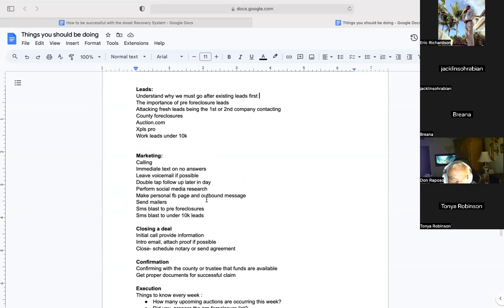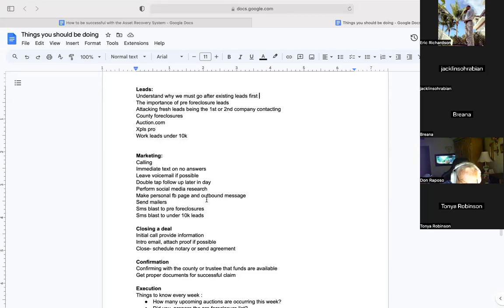We have our leads and understand what type to go after and why. We have our marketing — all ways to get traction and communicate with clients. Another important thing: you should be reaching out to relatives, associates, and employers — however you can get in touch. This is going the extra mile. Imagine if you did research on somebody, couldn't find them, but contacted a brother or sister who led you to the right direction. No stone unturned in this business — we are essentially private investigators.